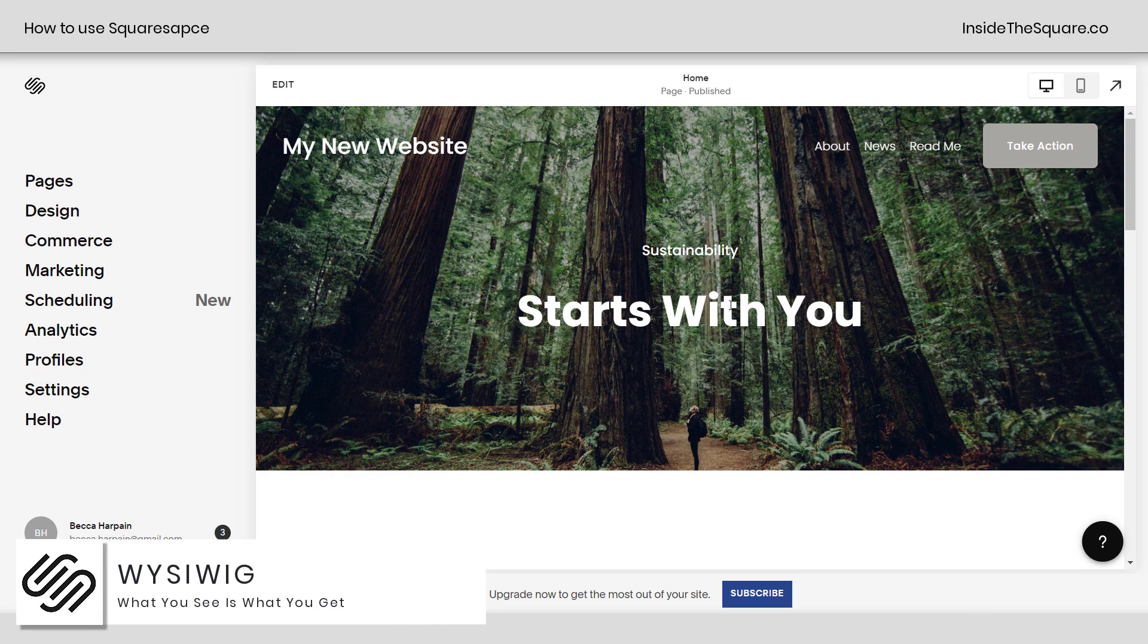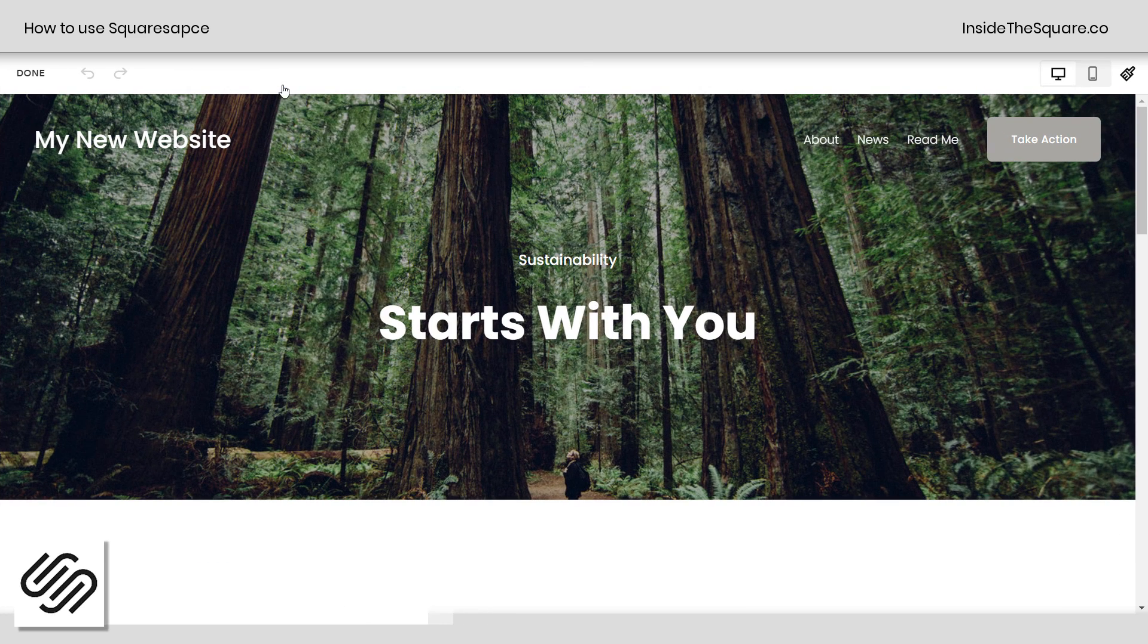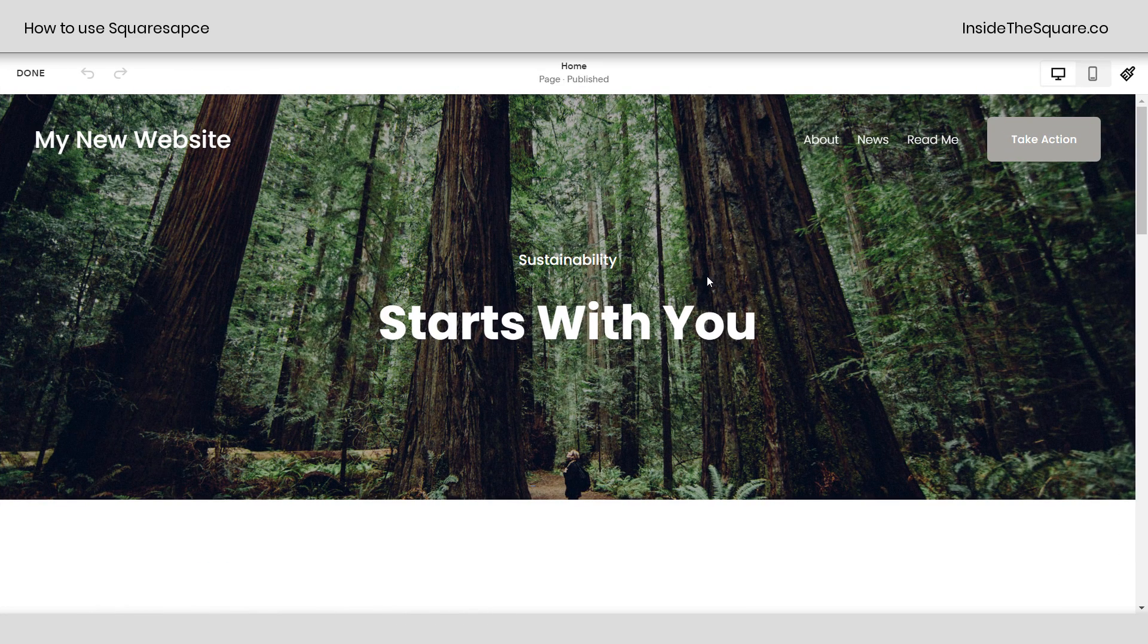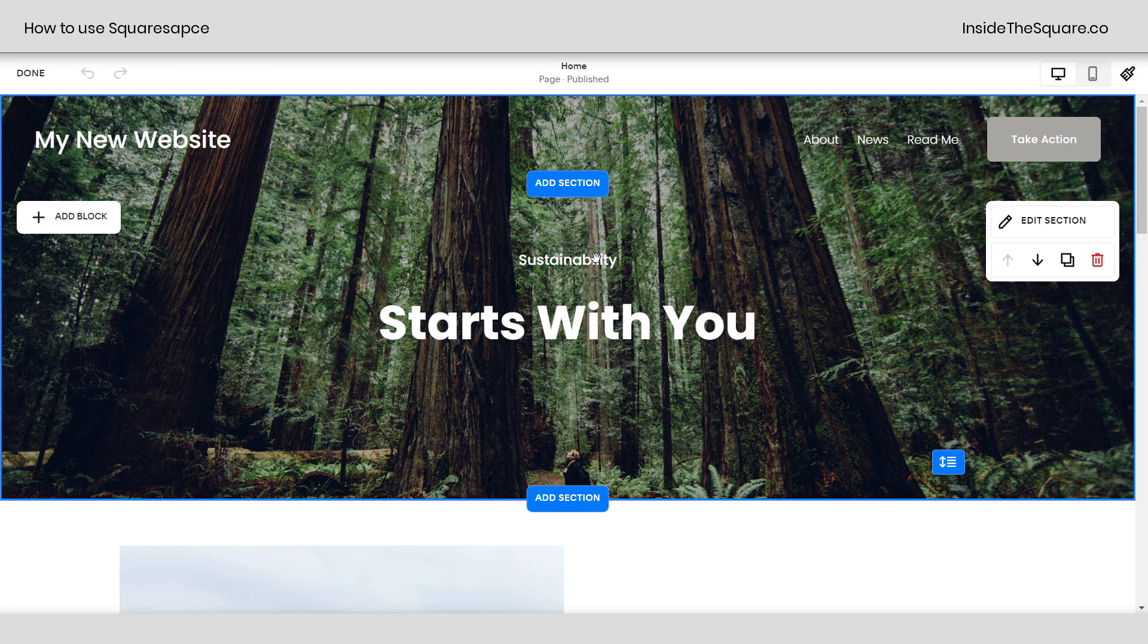Squarespace is a WYSIWYG editor. What you see is what you get. So when you're ready to change the content, select edit for the page that you're on, and you can make changes.